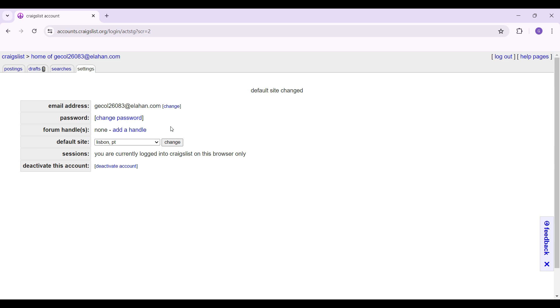And guys, that's it. As you can see, the default site has been changed. That's how we change the default site in Craigslist.